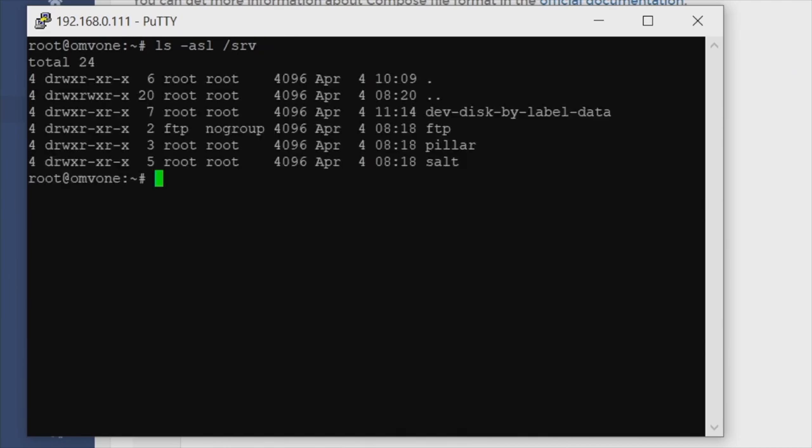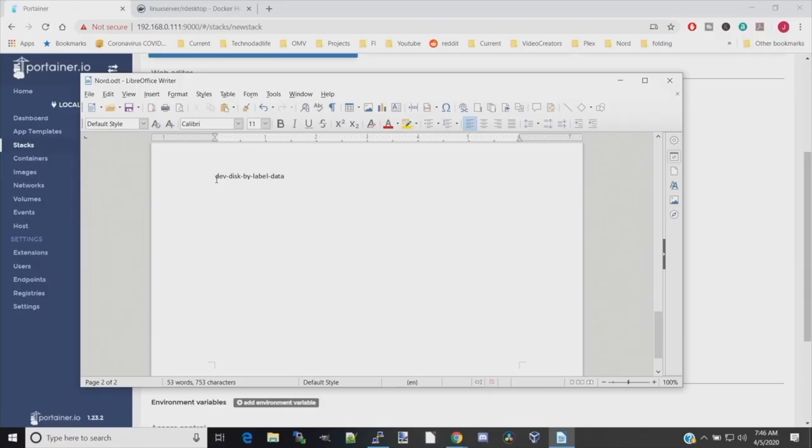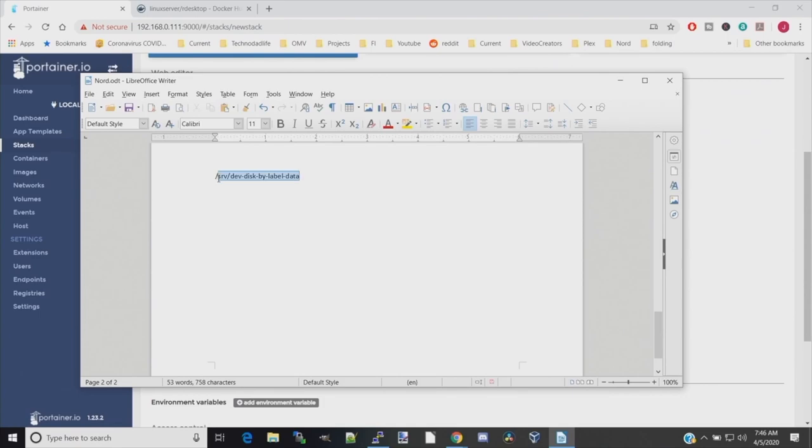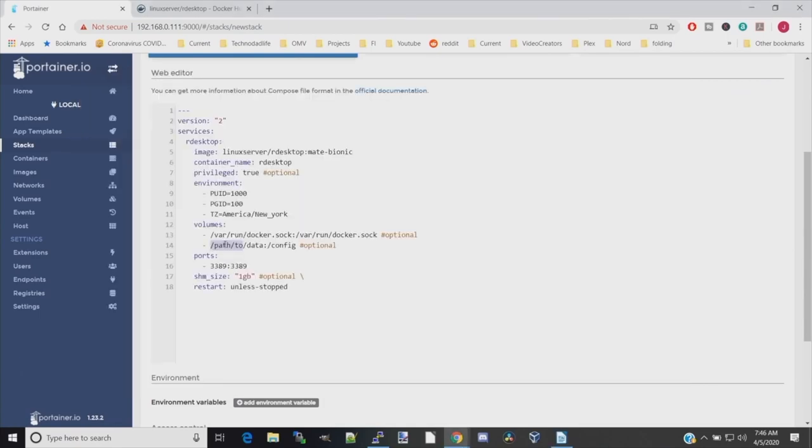Now here you can see on the right hand side, third line down, it says dev-disk-by-label-data. What we're going to do is highlight that and paste it into a word processing program, and then we can paste it into our Docker. Then we want to add the /srv on the front, so we can copy that and paste it right here.